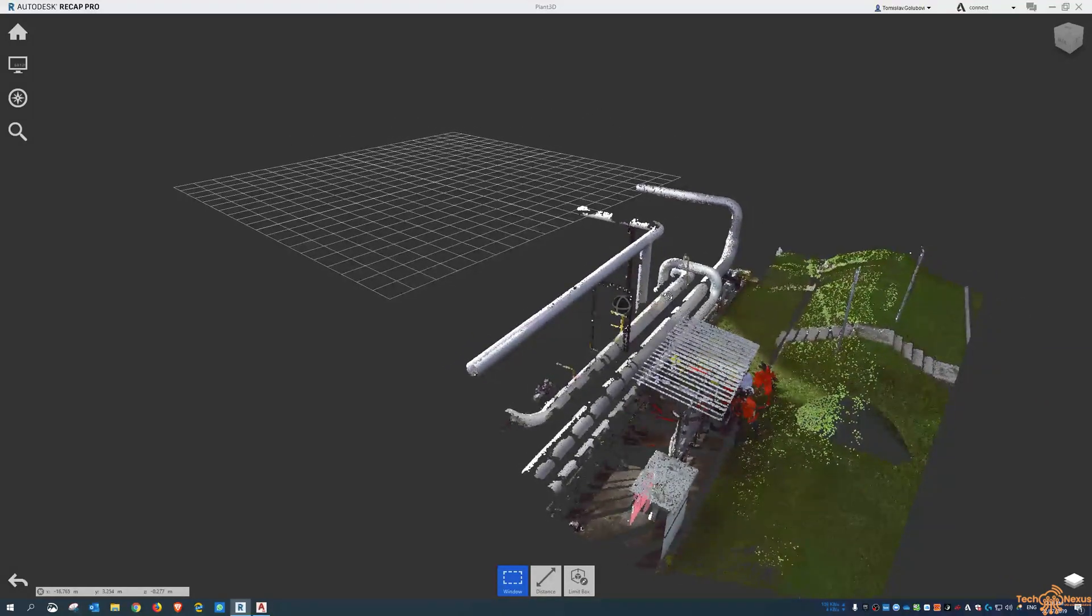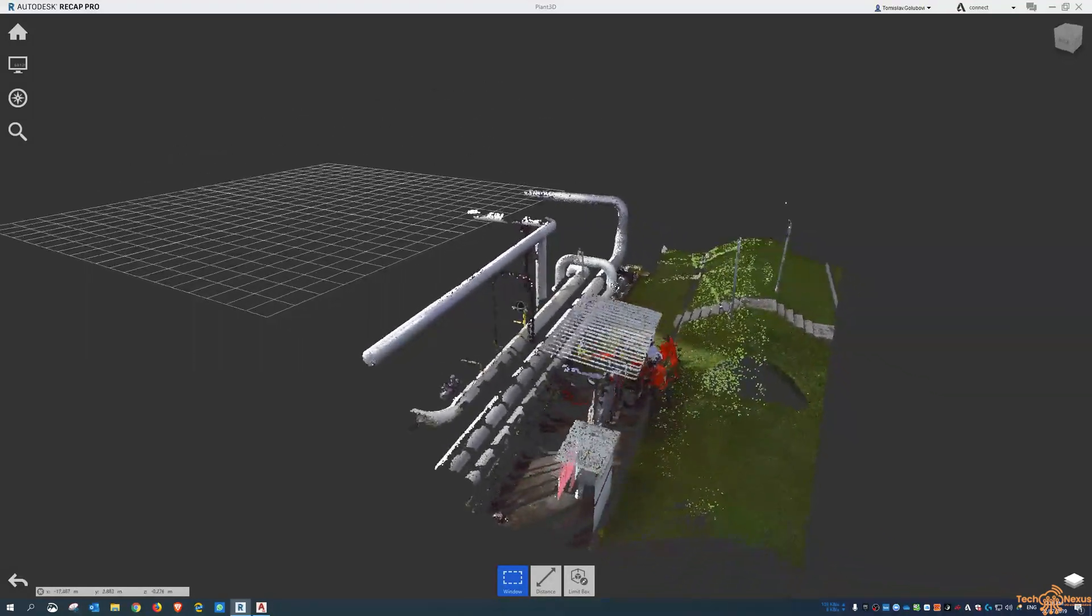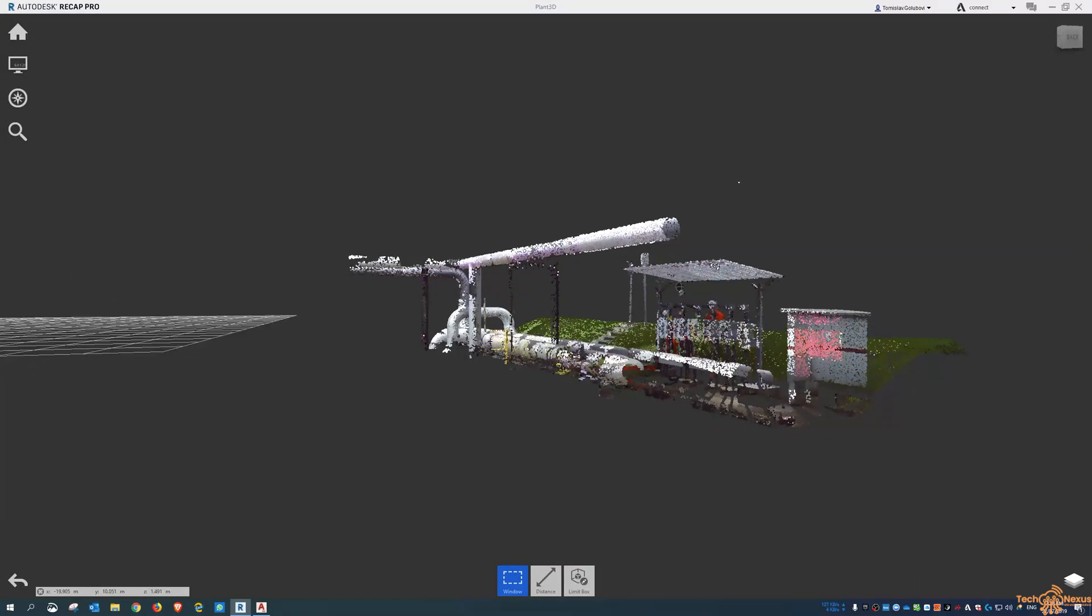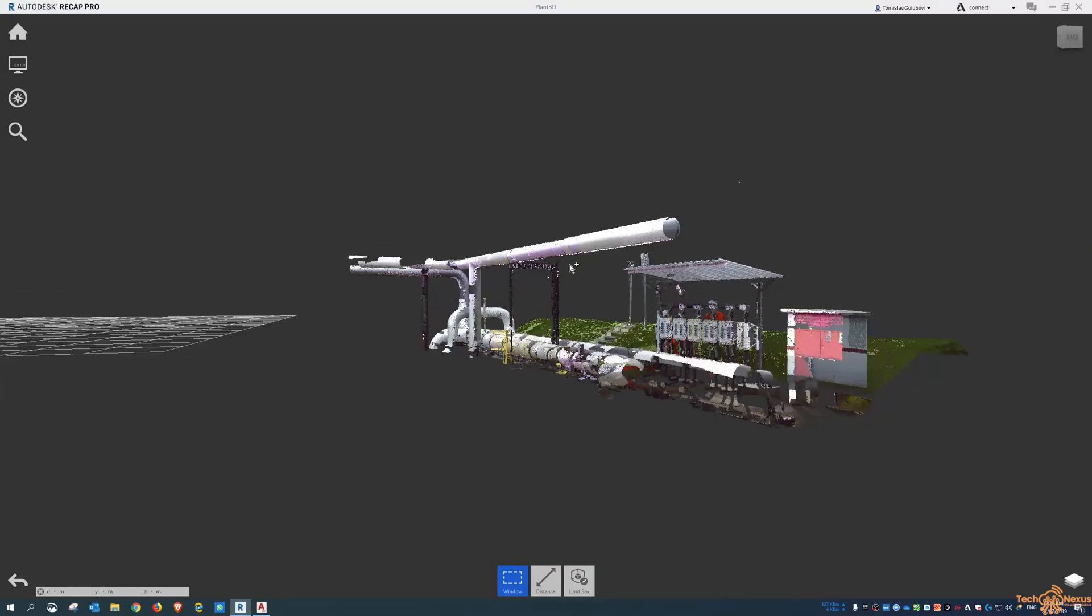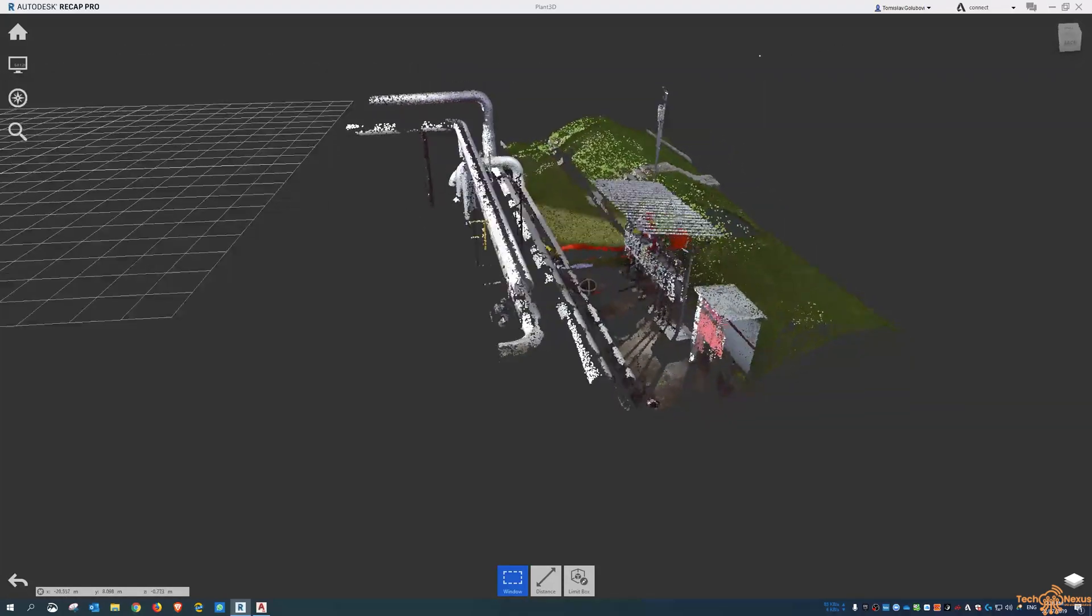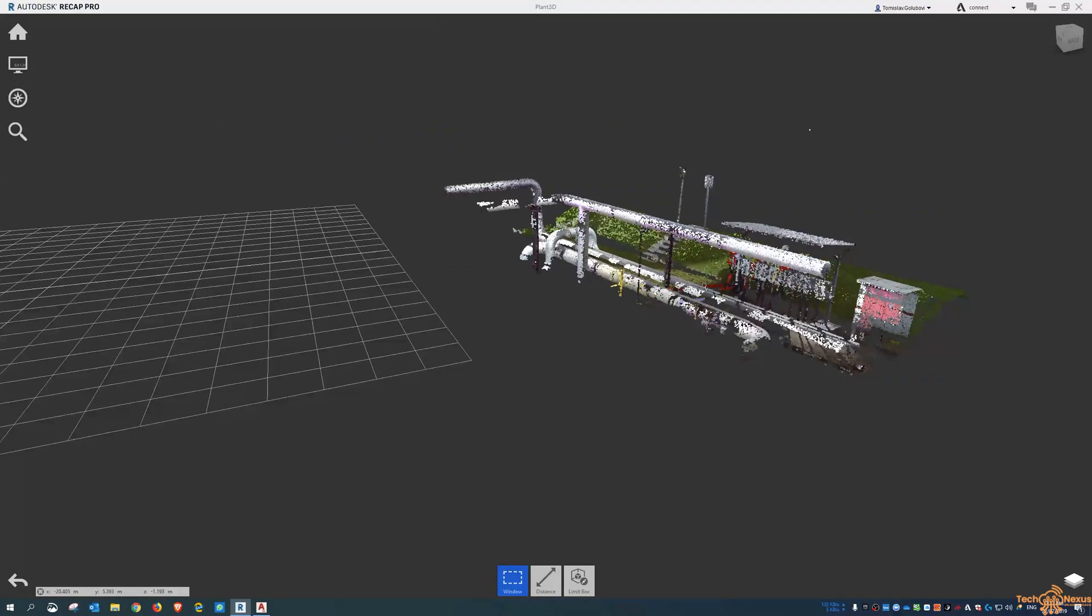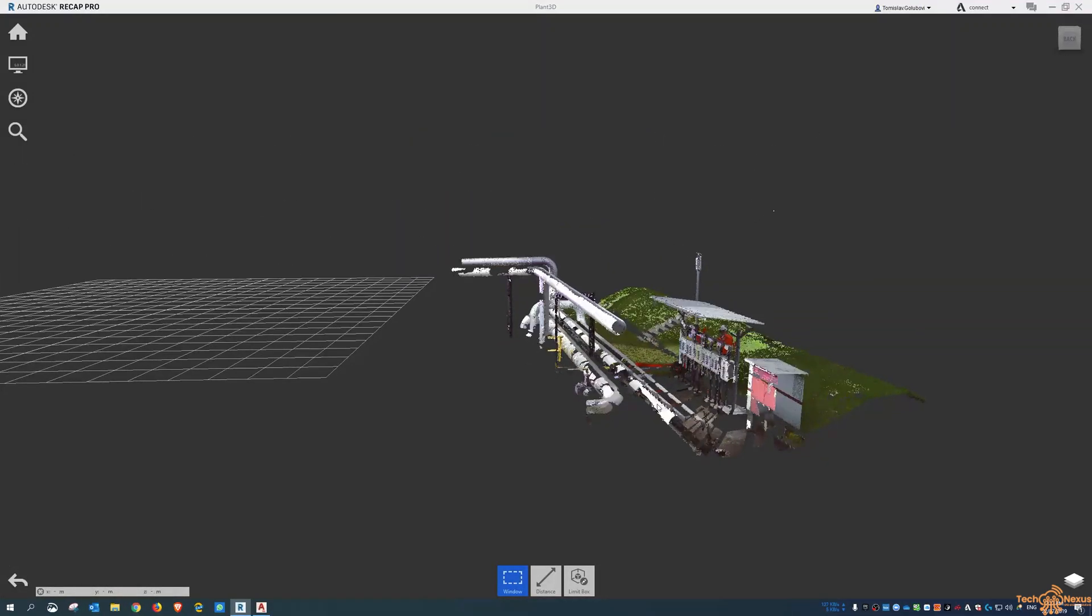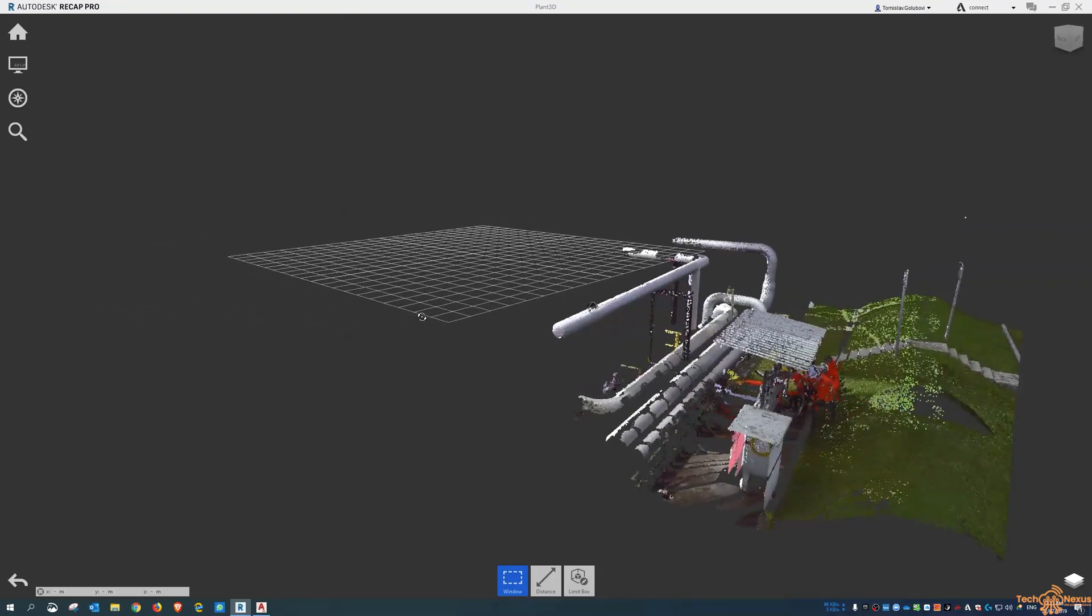There's Faro and ClearEdge both have sort of reverse modeling tools. But for people who aren't aware, AutoCAD and Plant3D for that matter have some tools to help you find the center line of the pipe and then at least you can start reverse modeling from that. You can see here I've got a bit of a scan here.